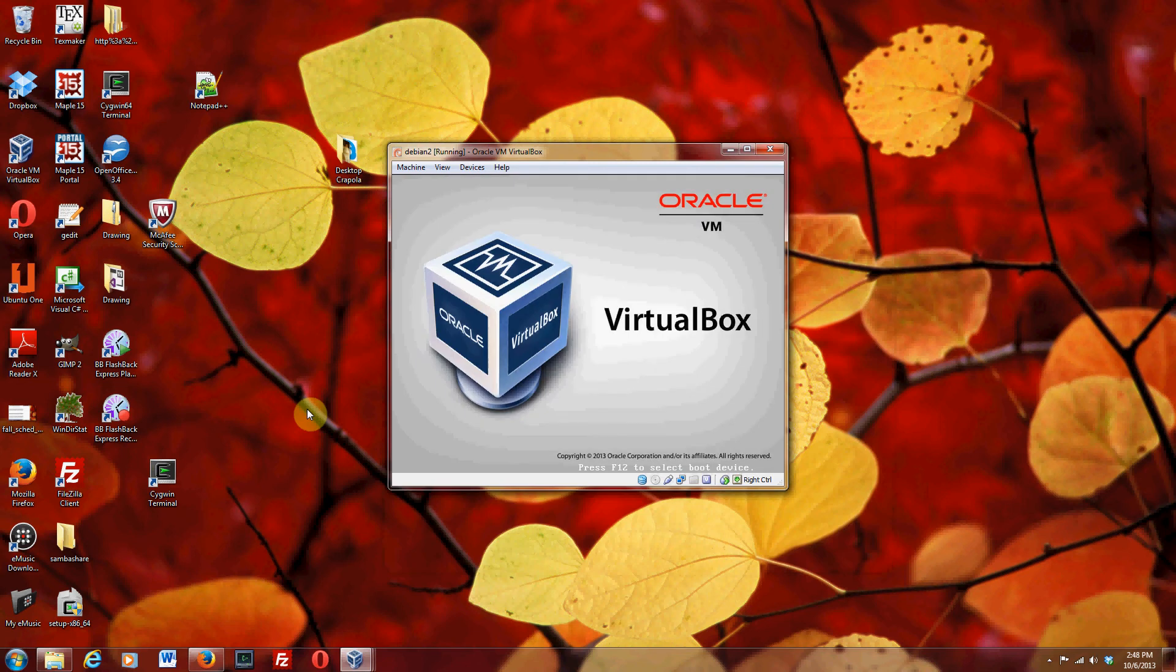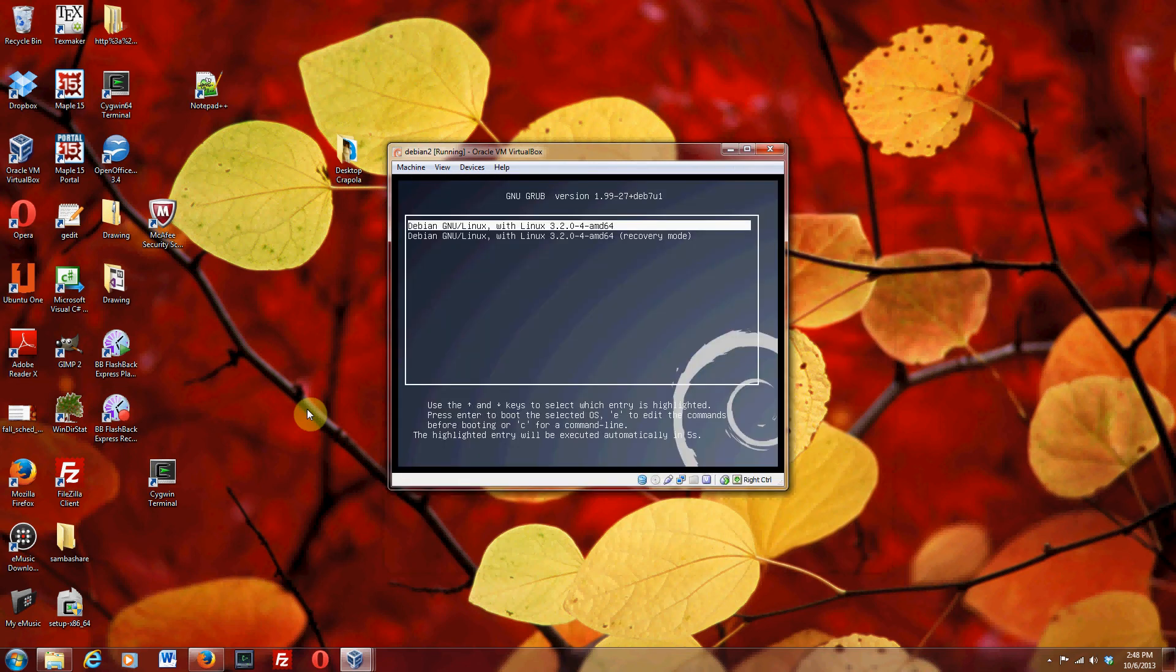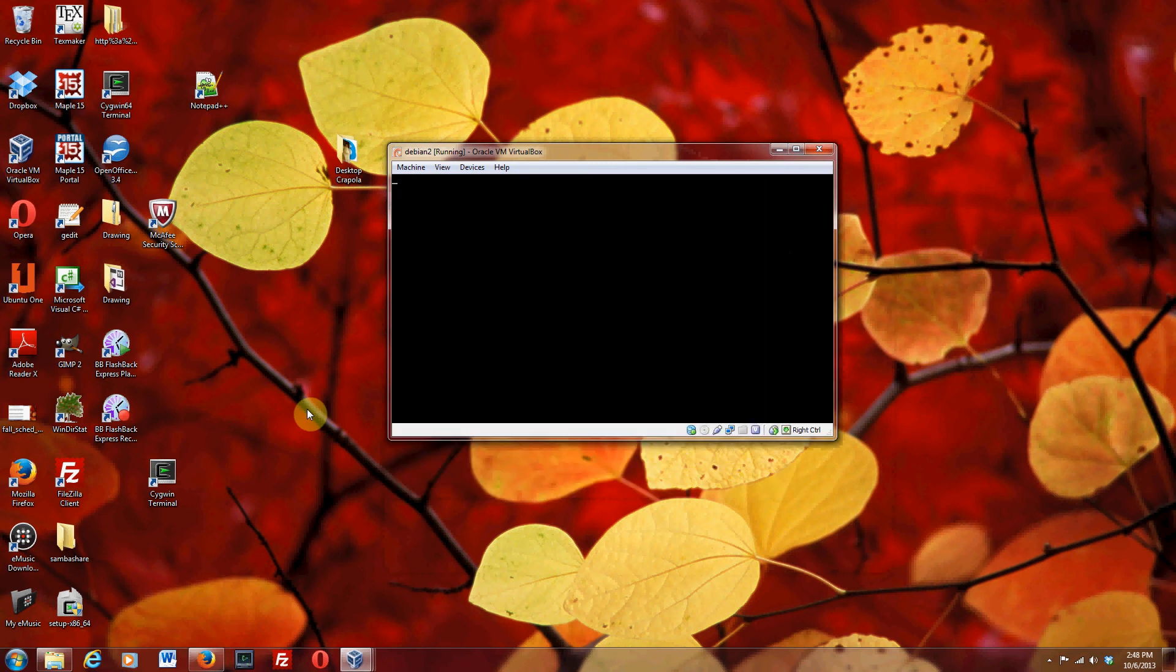Now it's rebooting. This is exciting. Okay, so now it's loading your Debian distribution. So select the first option.